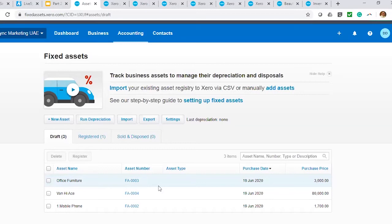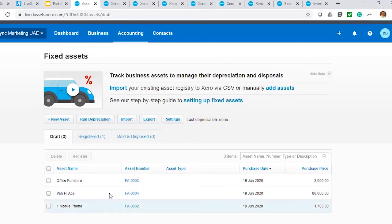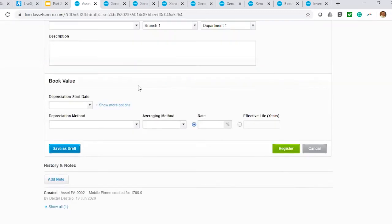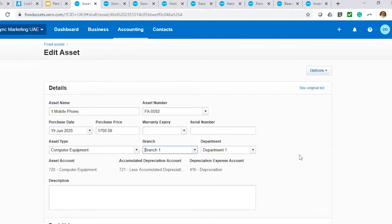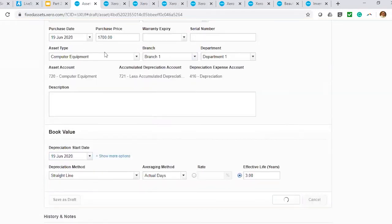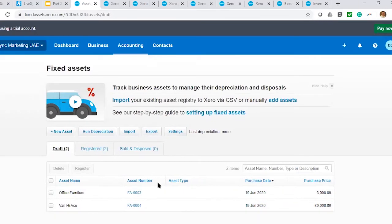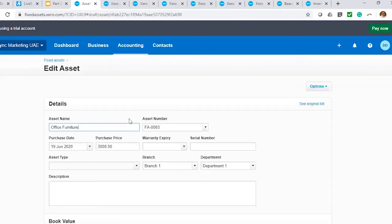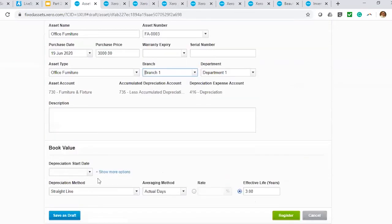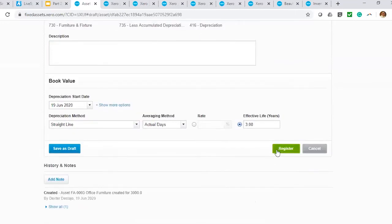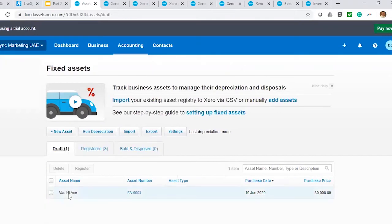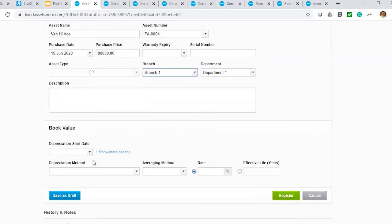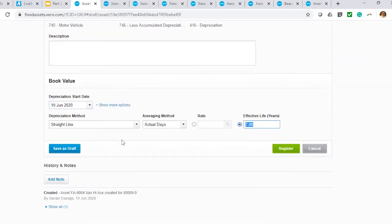The effect of having unregistered drafts is that your accumulated depreciation and your fixed asset account in the balance sheet will be understated. Make sure before hitting depreciation that all pending registrations are already done. For mobile phone, I select computer equipment, and it puts all the defaults. For furniture, I assign it to the office furniture asset type on the same date. Finally, I register the HiAce and use motor vehicle — as you notice, it's putting the default of seven years and the corresponding method.